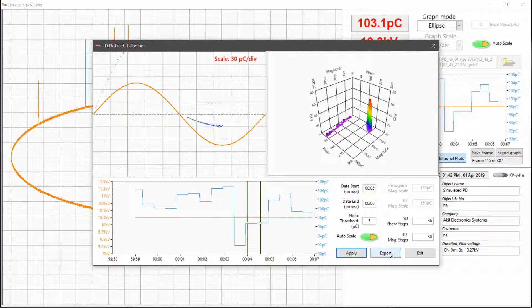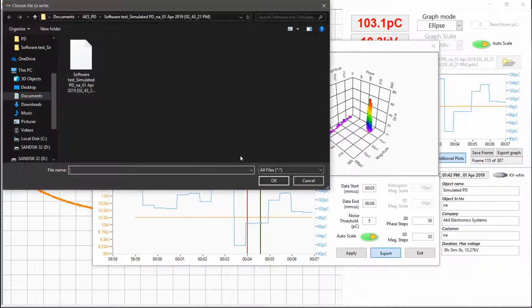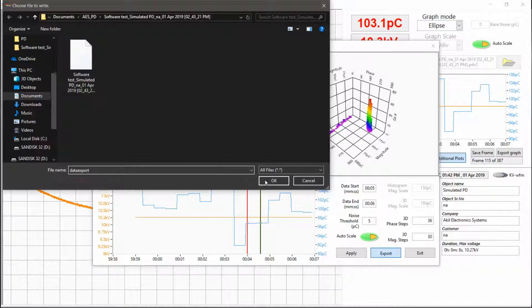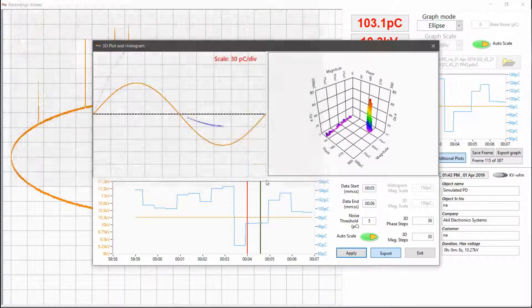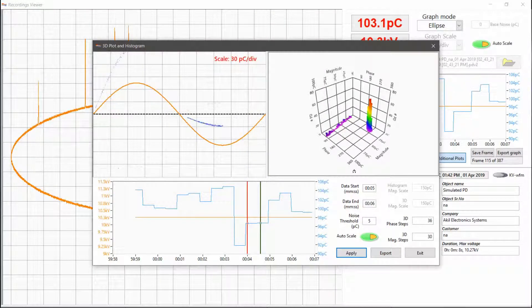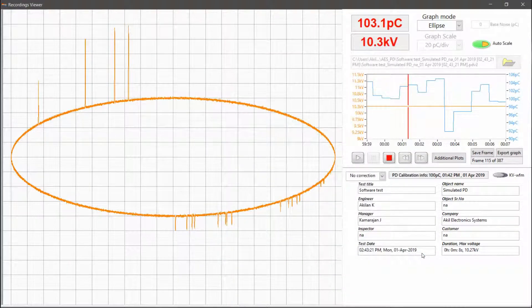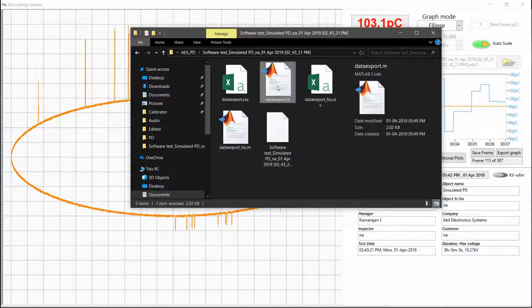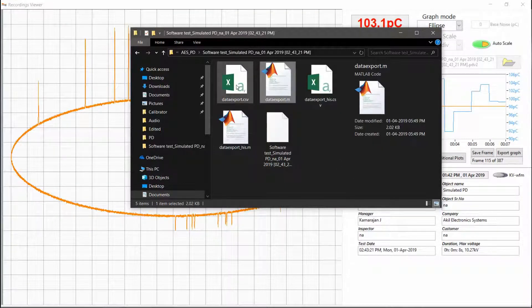There is option to export data from any of these plots for further analysis in software package of your choice. We also create a MATLAB script with each data export for importing and analyzing that particular piece of data.